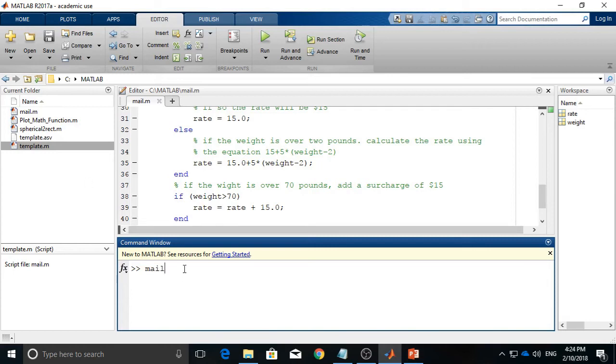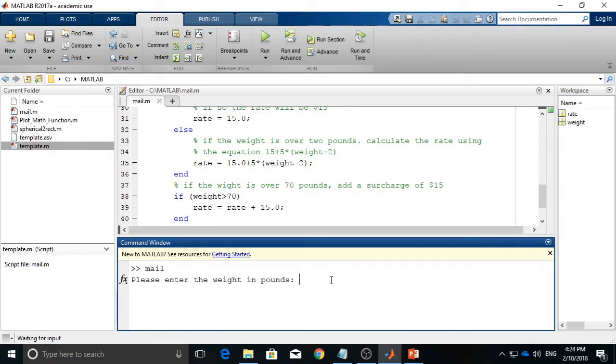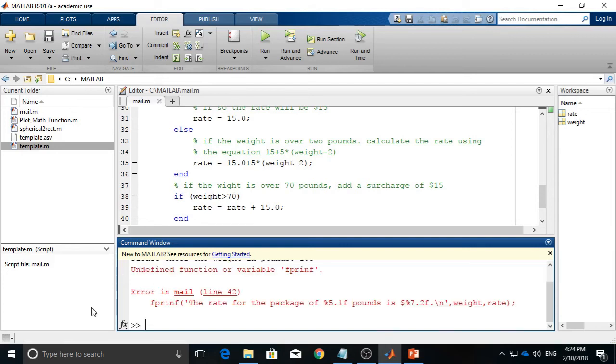Then I hit enter, so it will prompt for entering the pounds, the weight of the package. In this case, I first test 1.5 because it is less than 2 pounds, then I hit enter.